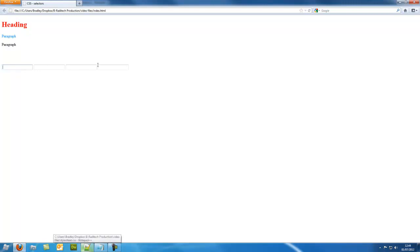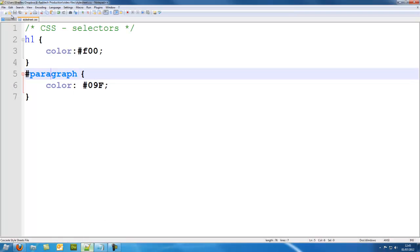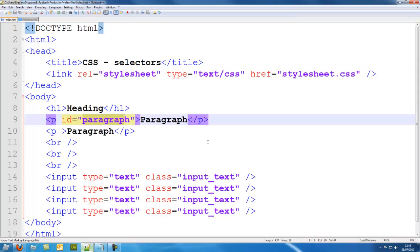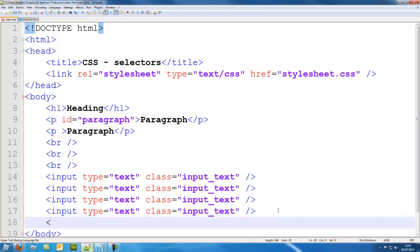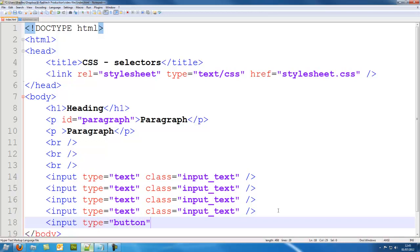So now to the text boxes. Again I could just type in input and they would all be border color blue or something, but what if I have got a button as well and I don't want the button? So I will just type in input type called button and I will end it there and give it a value.